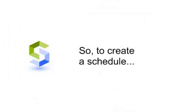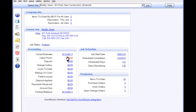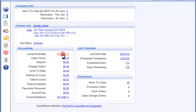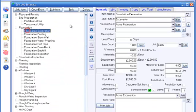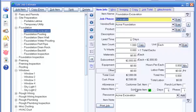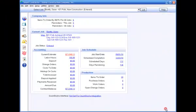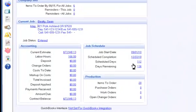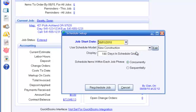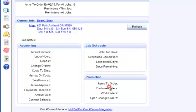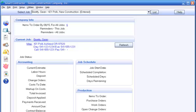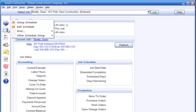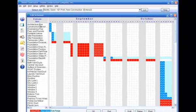So, to create a schedule for a job, all you do is assign a job phase to each item, check the schedule item box, then set the job start date, and there's your schedule.